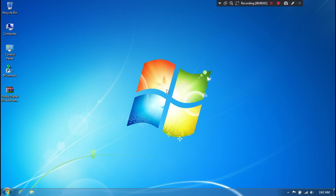Hi guys, this is Shuman from ASA Technical. Today I am going to show you how to install Dolby Digital Plus Advanced Sound on a Windows 7 computer. Earlier we made a video for Windows 10 version 1.0.3, and many users have requested us to create a video for Windows 7, so this video is especially for Windows 7 users.